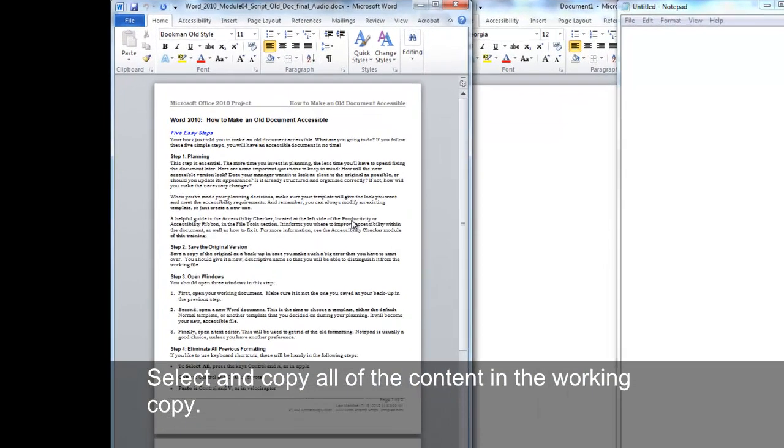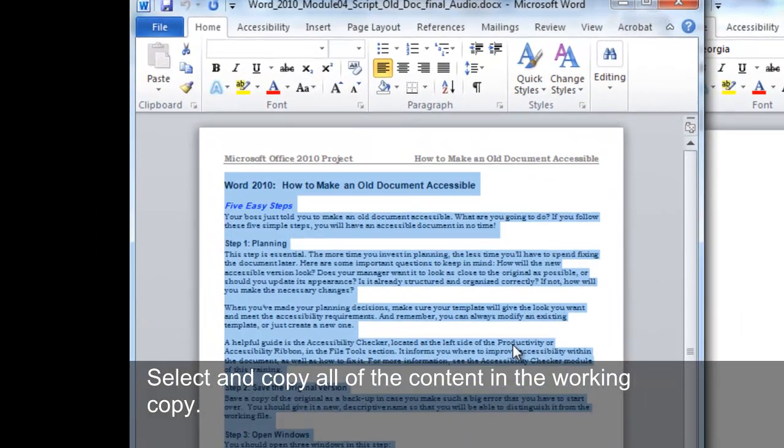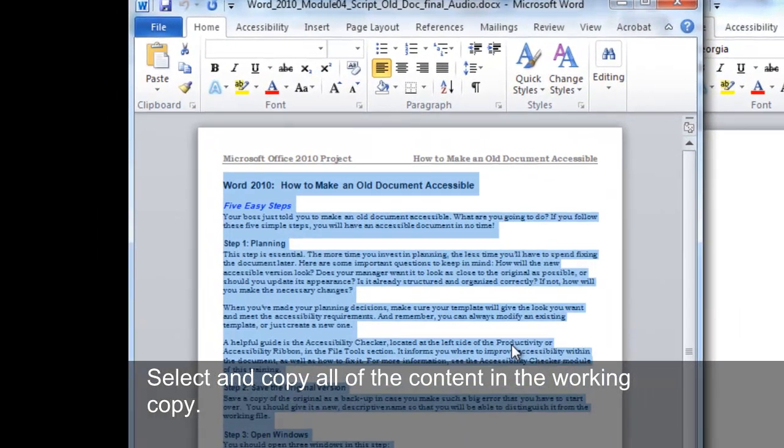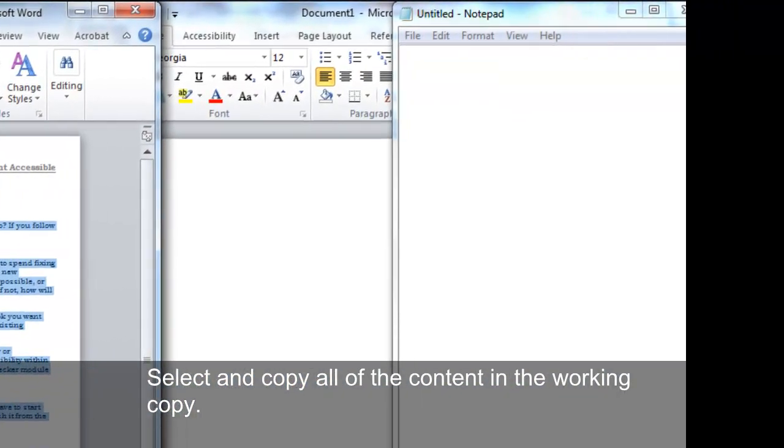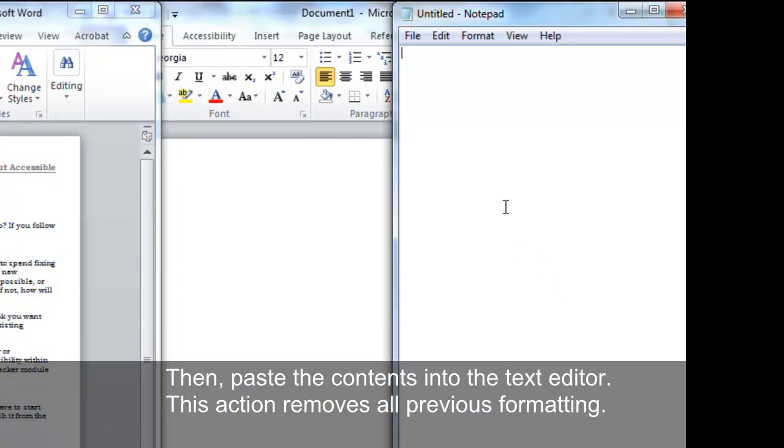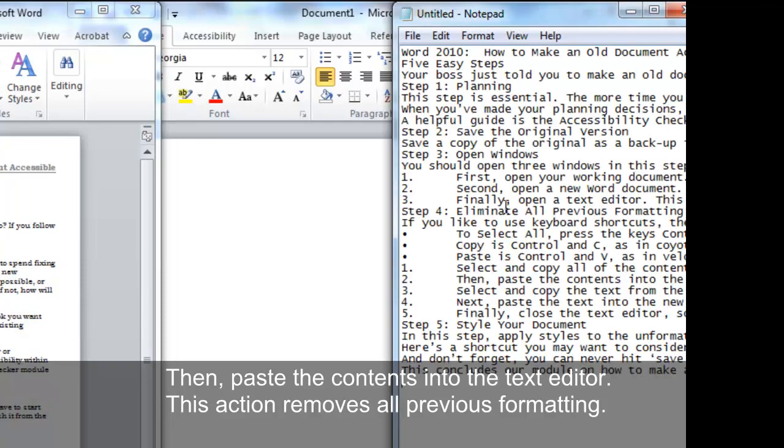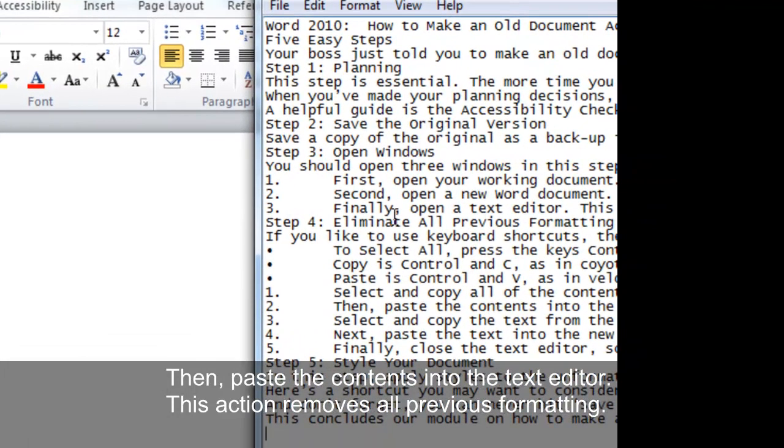Select and copy all of the content in the working copy. Then, paste the contents into the text editor. This action removes all previous formatting.